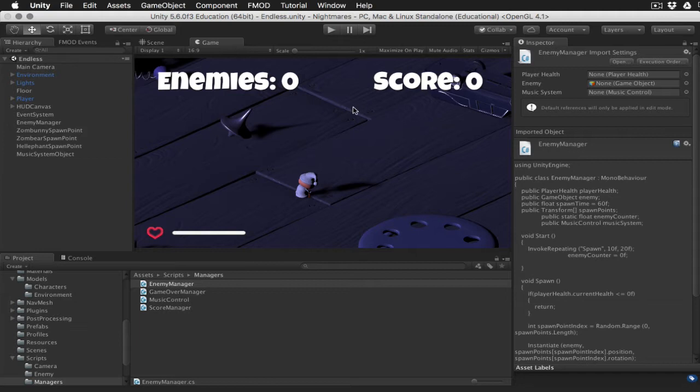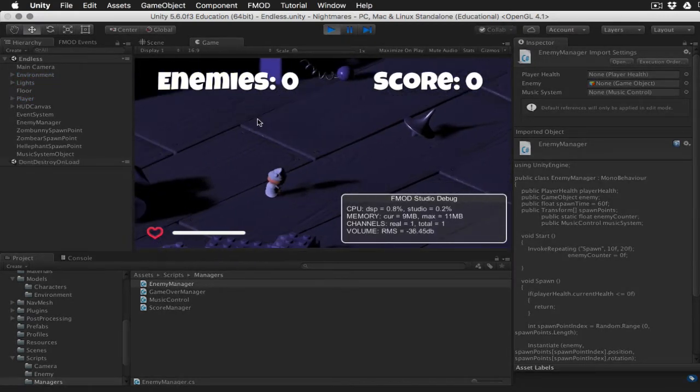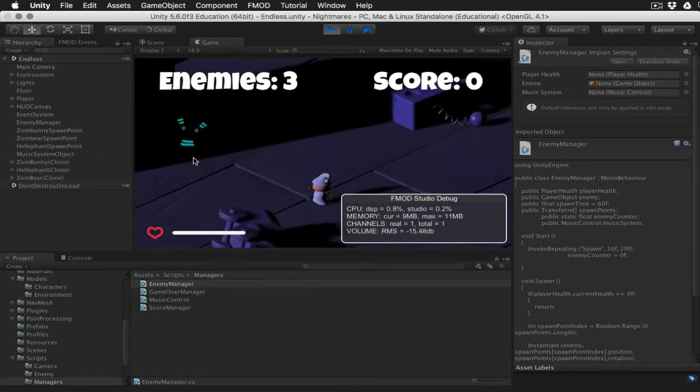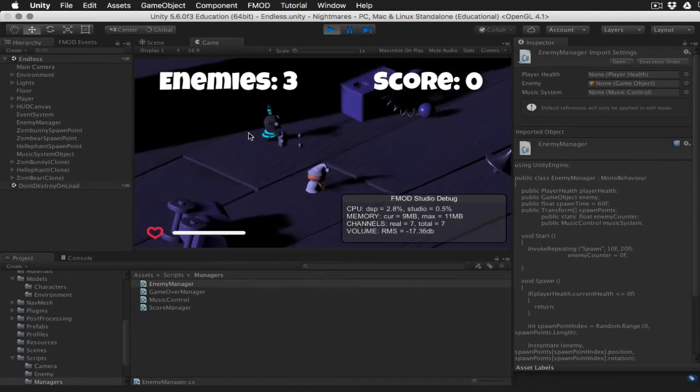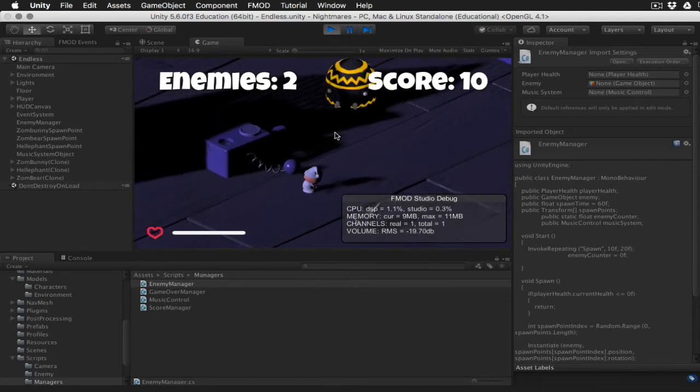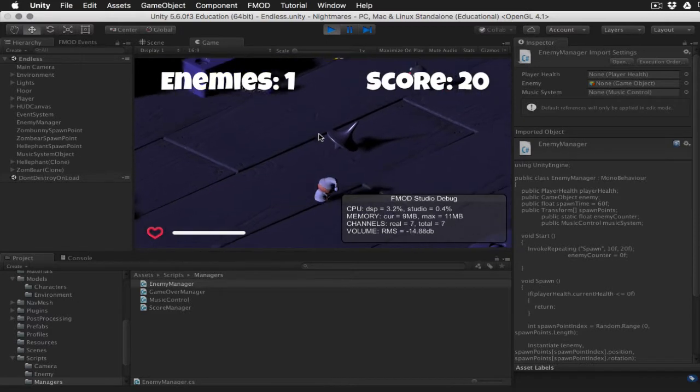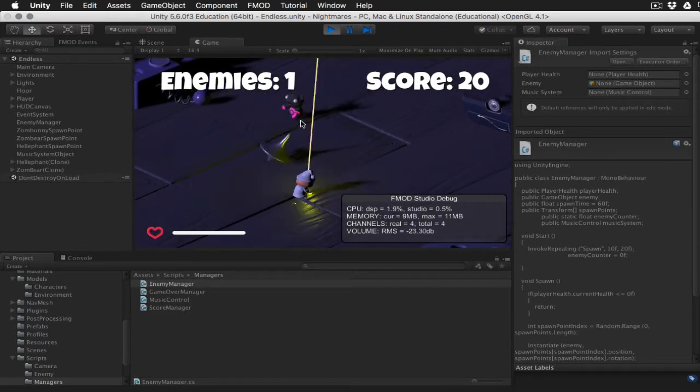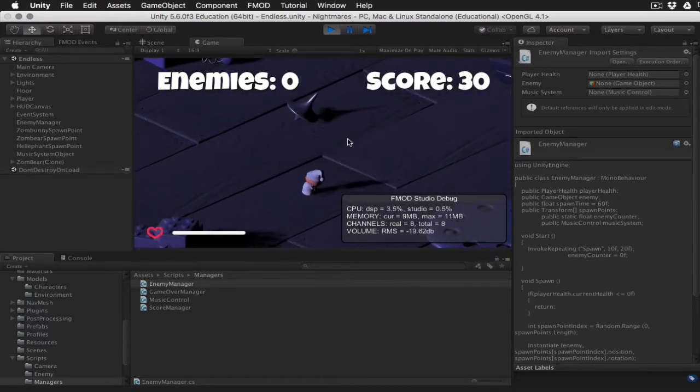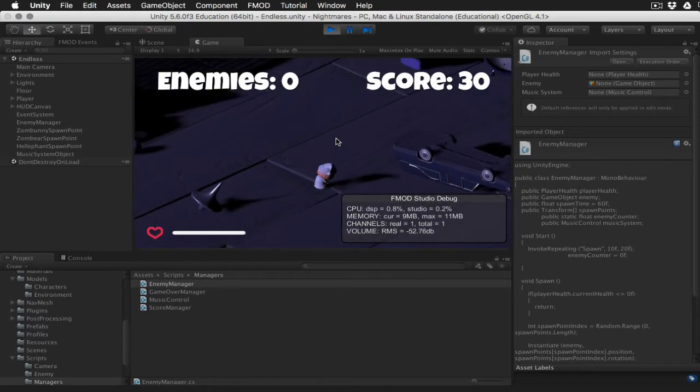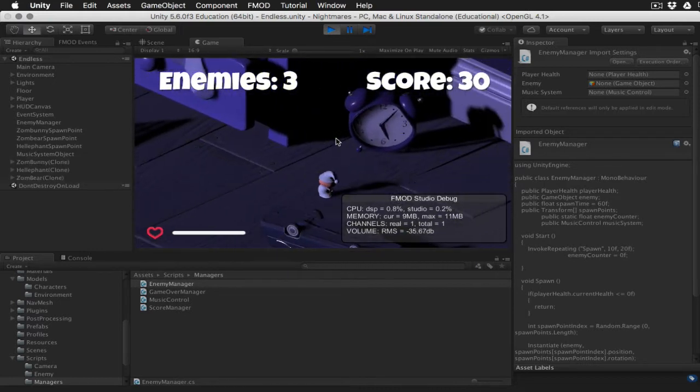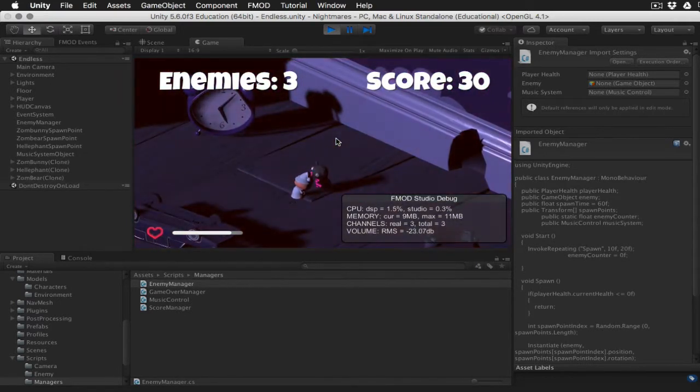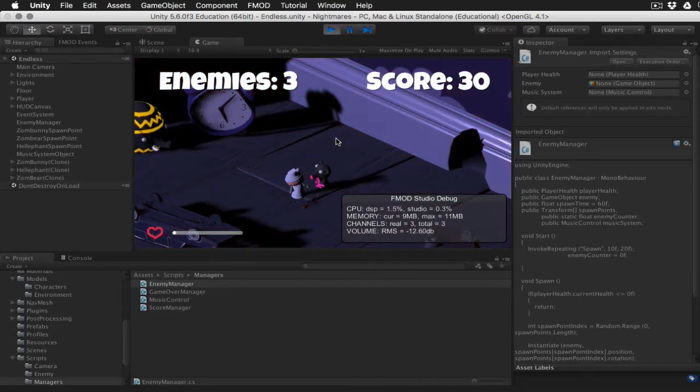Let's go ahead and play the game for a minute, and then I'll explain what we're trying to do with the score.